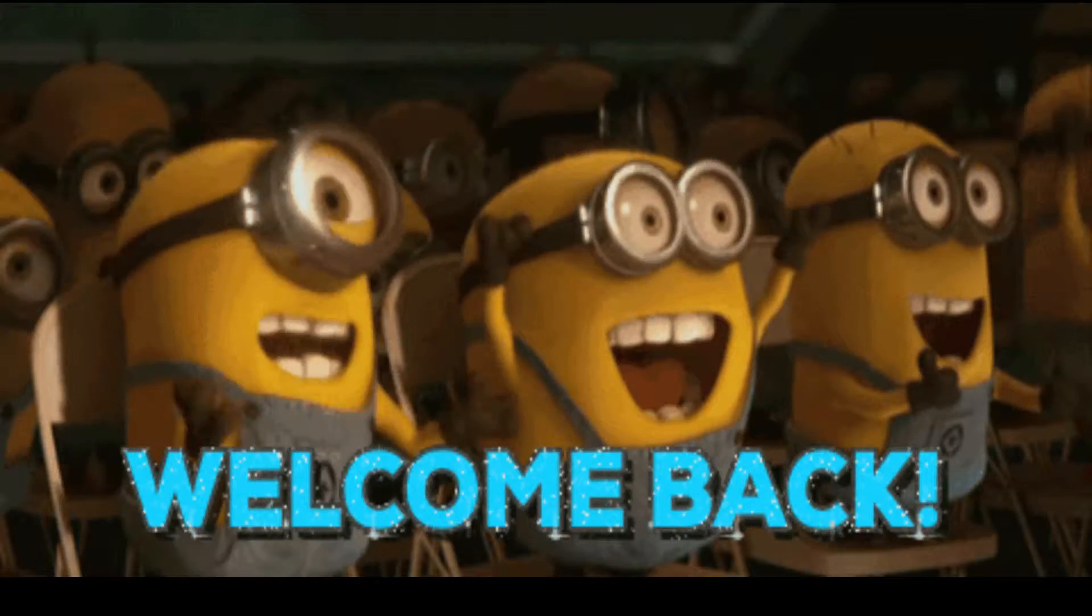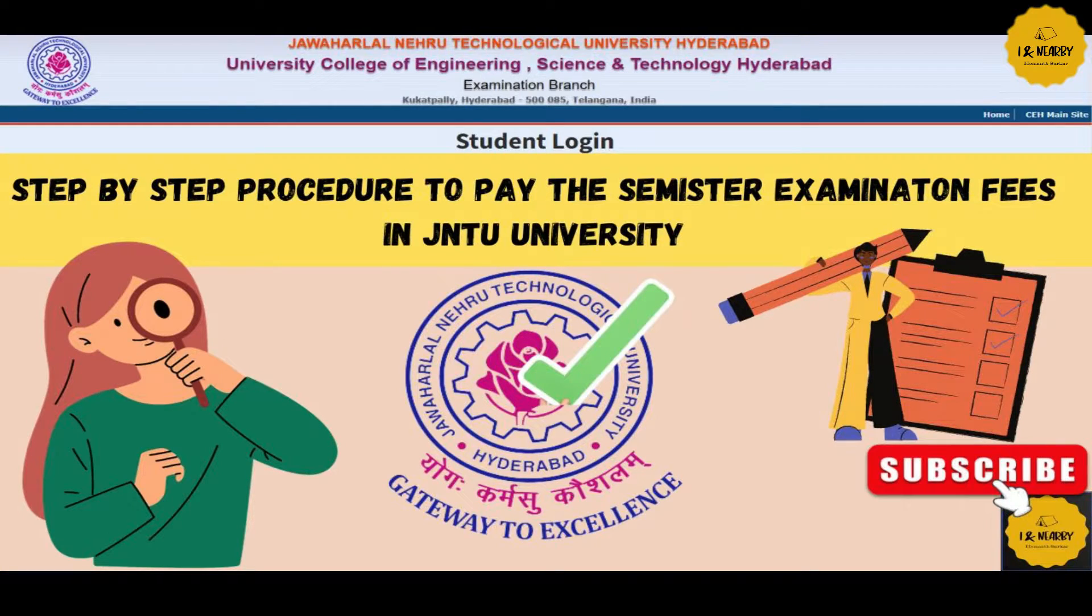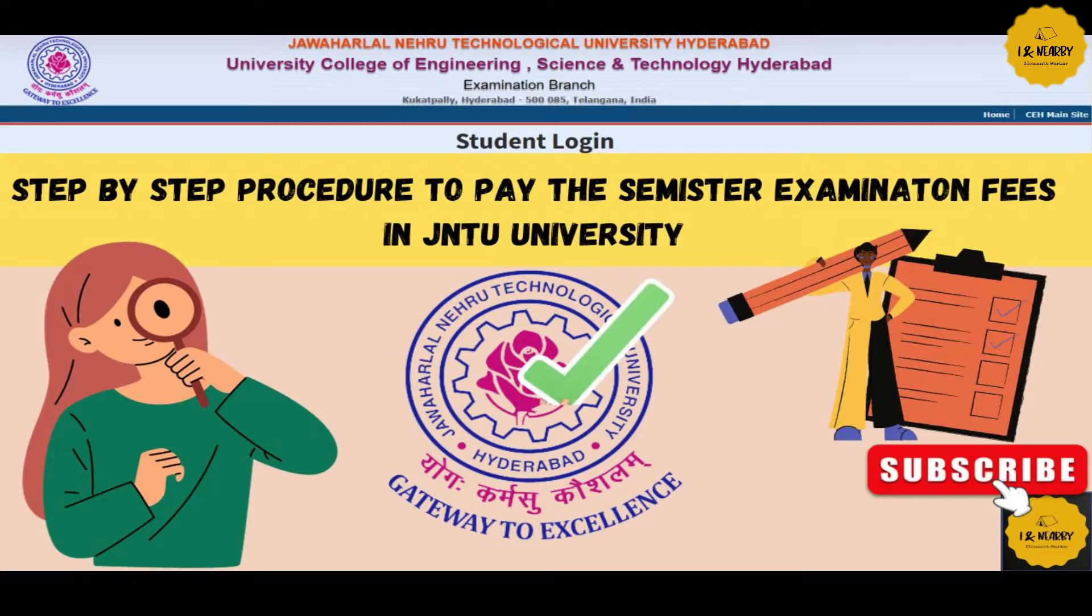Hello guys, welcome back to a new video. So in this video we have the exam fees, that is semester fees. So our process is the most important. Actually we have the JNTU site, that is a student management blog.